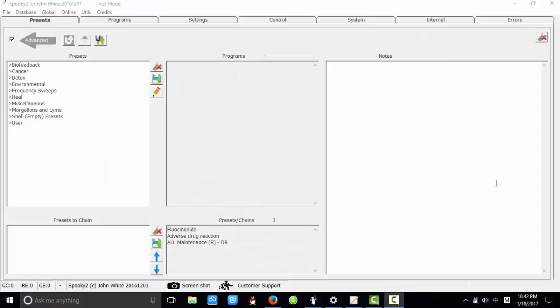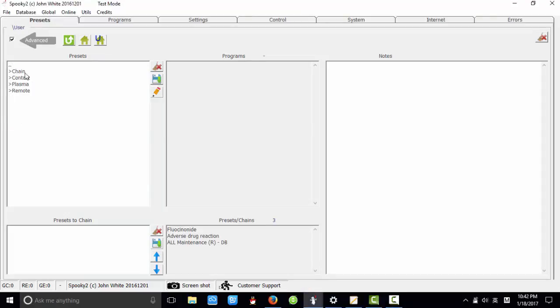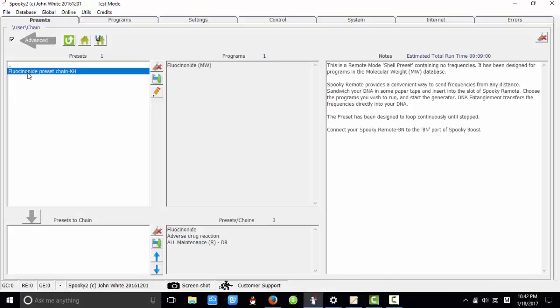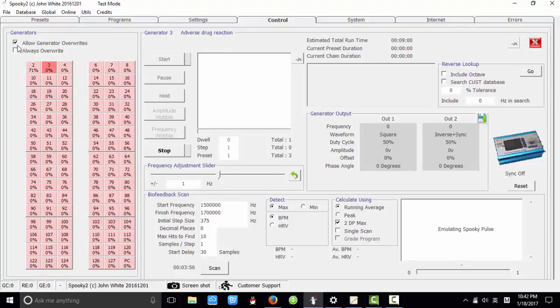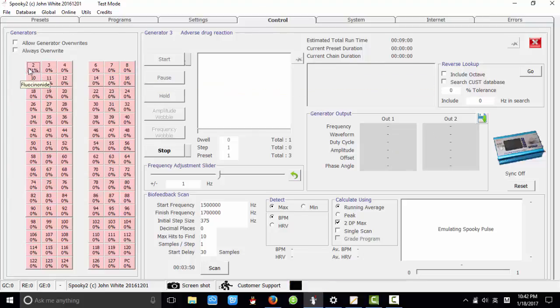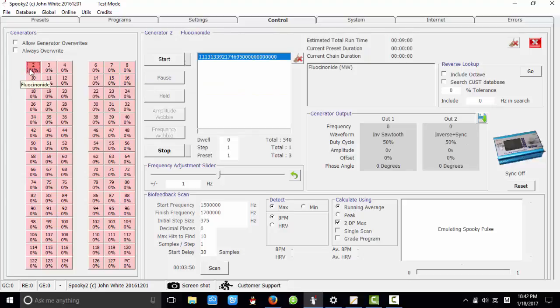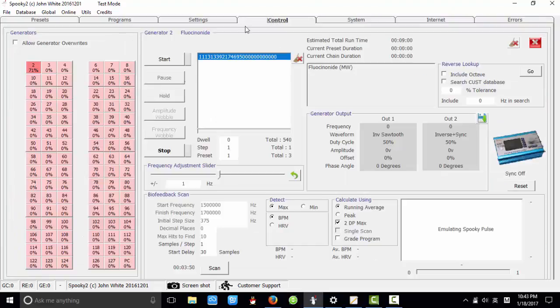Now, let's check whether the preset chain is modified successfully. So we choose the preset chain here. Then go to the control tab. Take a lot generator overrides. As I am using the test mode, so there are many generator buttons here. So I choose the generator button. And to check the preset chain quickly, we can enter the edge factor here. I enter the 500. So click start.